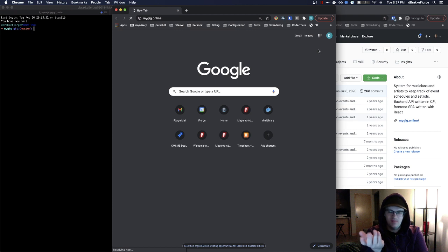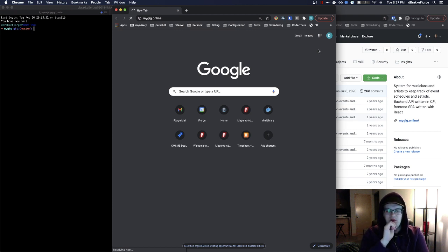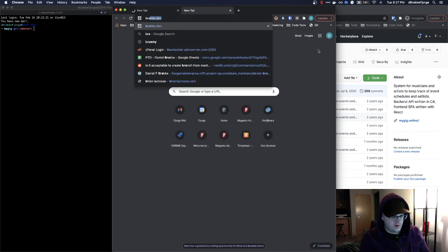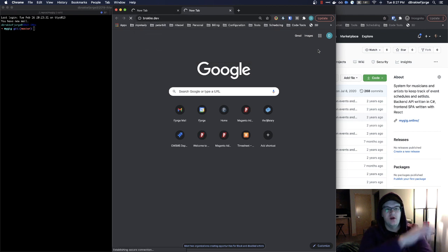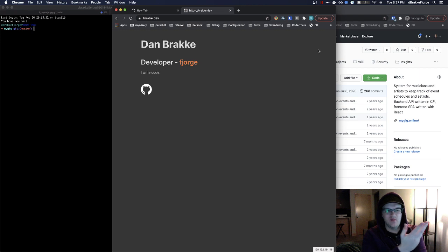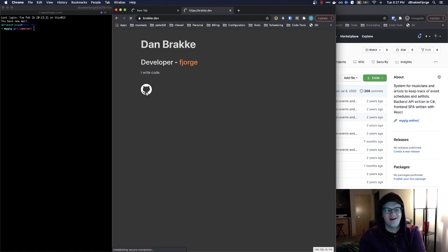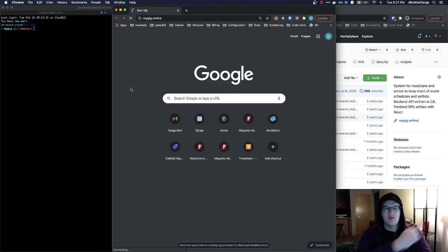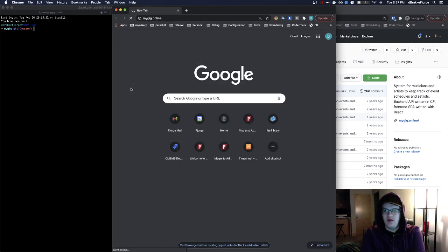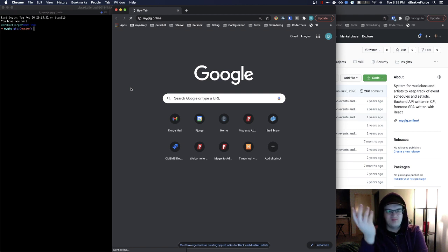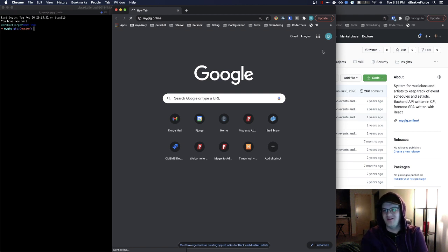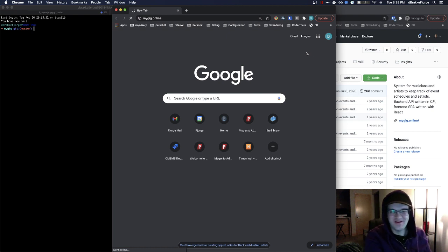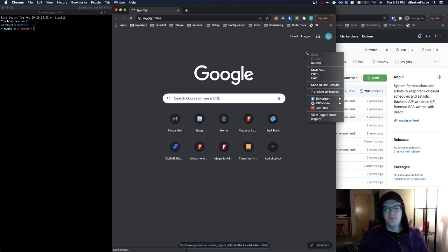But as you can see, the host is not resolving. It's going to keep spinning because it no longer exists. So what I was going to do is I have my own little site, which is this. Dan Brack, a developer at Fjorge Digital, a Minneapolis company. I write code is literally all I have. And then a link up to my GitHub account, as you can see right there. So what I want to do is I just want to make a subdomain for Bracky.dev called mygig.bracky.dev.